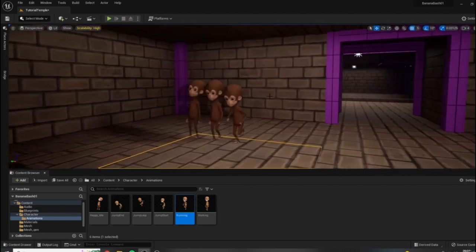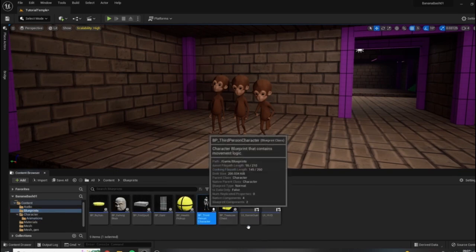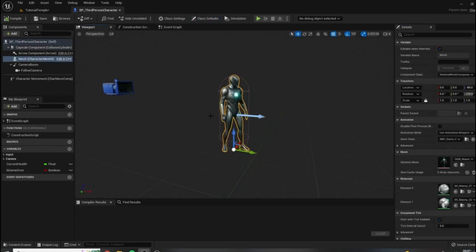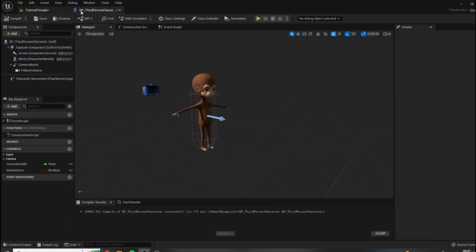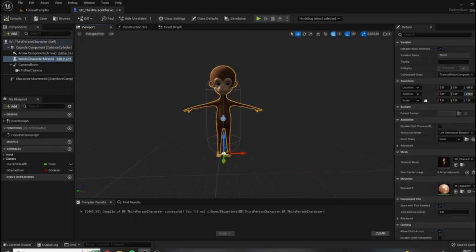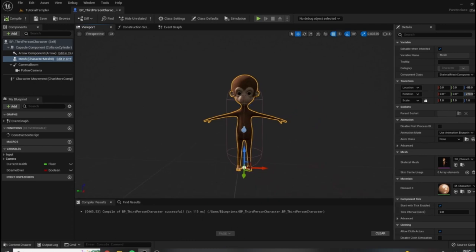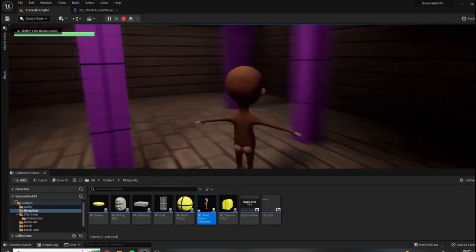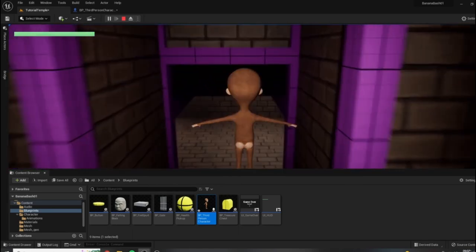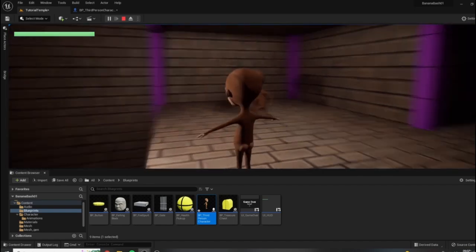So how do we go about changing this? The most apparent step is that we need to open our third person character and where we have this prototype mesh, we need to change it to our custom character. However, there is a problem — this character is not animating or using the idle animation at all. If we hit play, we do have our character and we can run and jump and control it, but the animations are not working and it is just bound into the T-pose.